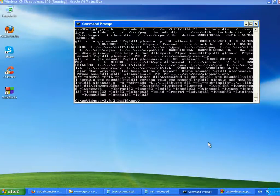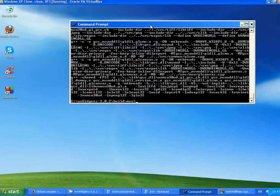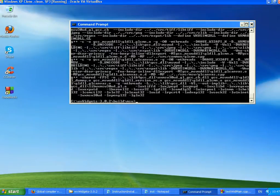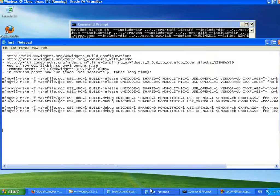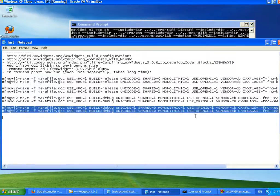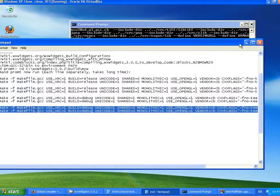And now wxWidgets has finished the compiling. And so let's see what we have at the moment. So we have compiled now.